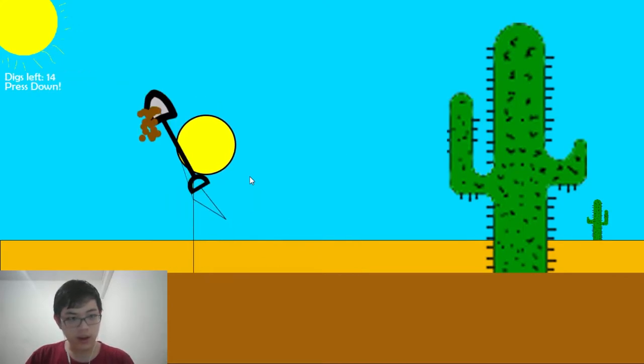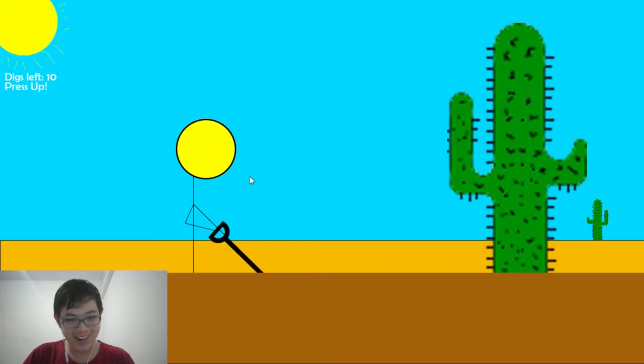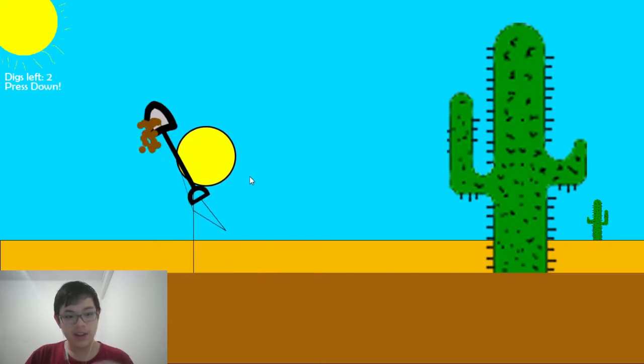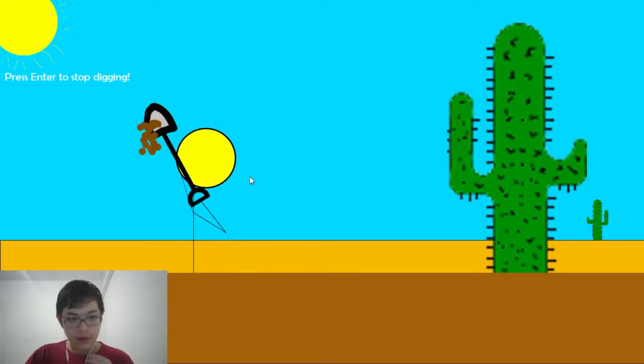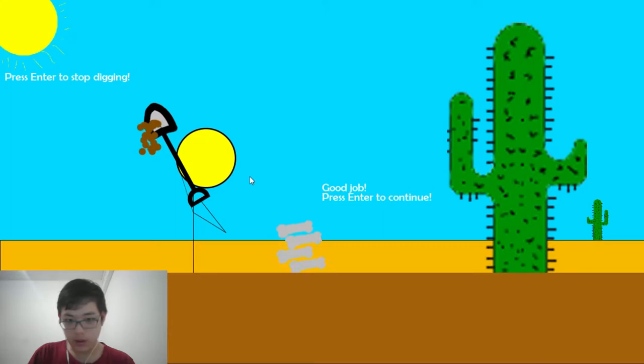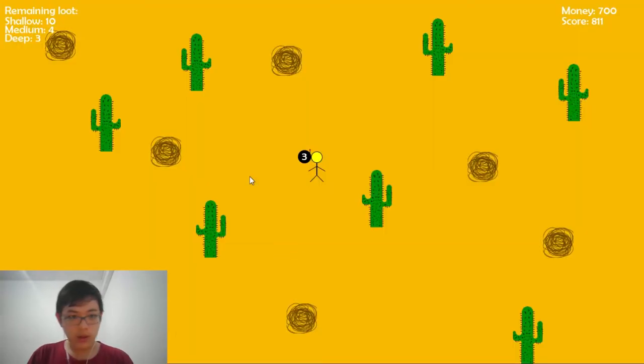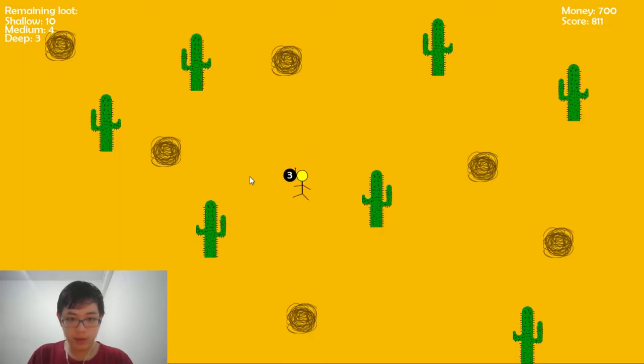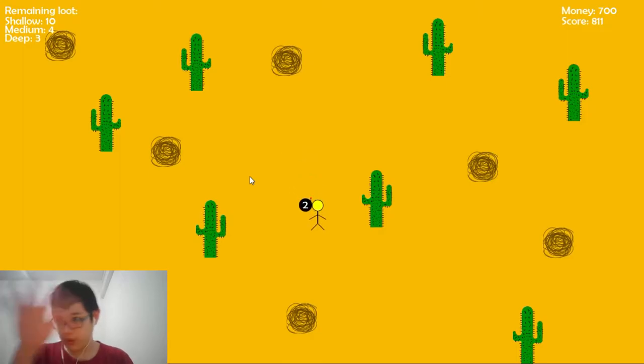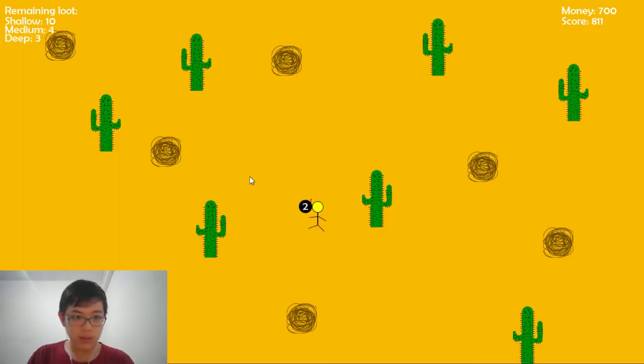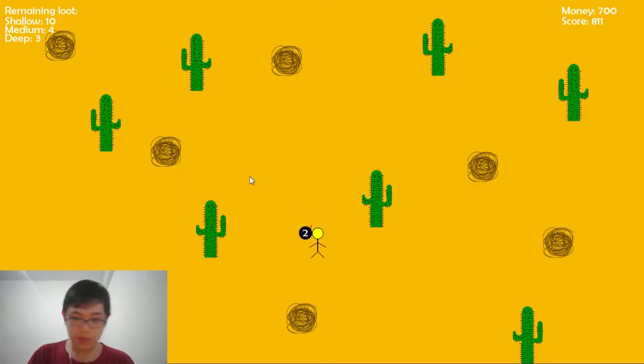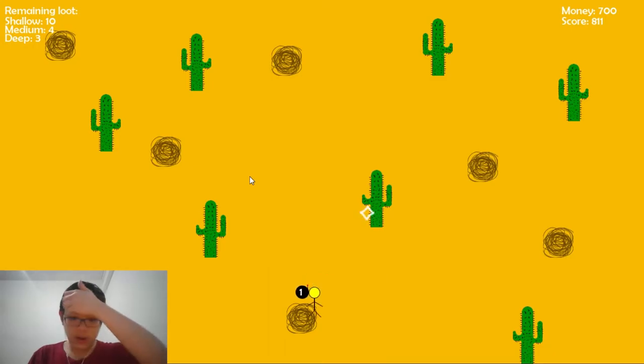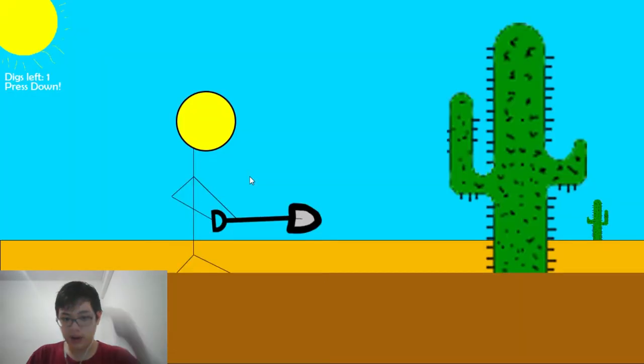Yeah, as you can see, the art style is very... yeah, you know. And then there are three things: shallow, medium, and deep loot. Shallows from 1 to 10 meters, medium is 10 to 50, deep is 50 to 100. And as you can hear, this song is a cover of Diggy Diggy Hole.